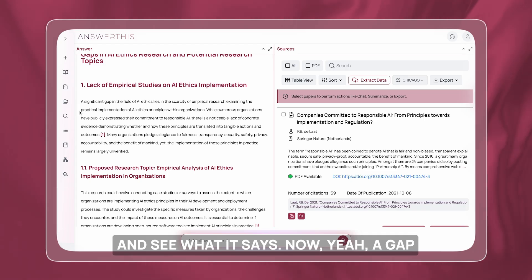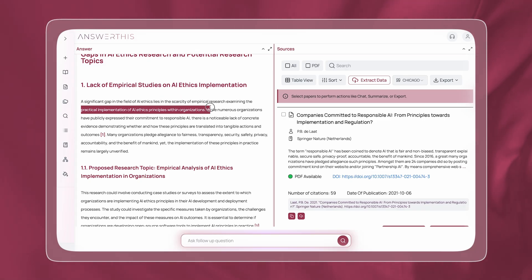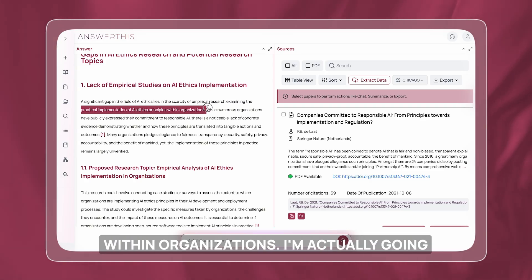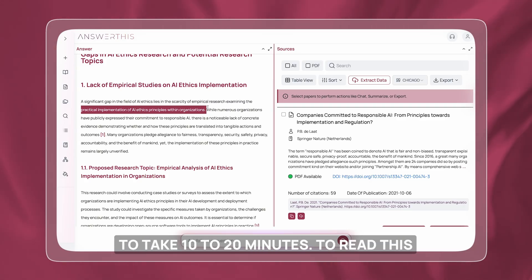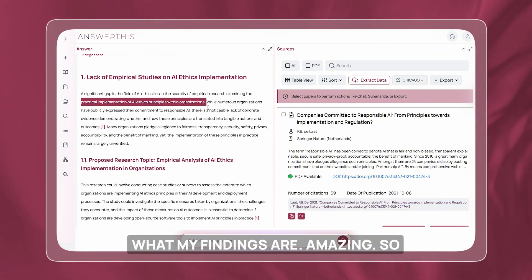A gap that it's highlighted is the practical implementation of AI ethics principles within organizations. I'm actually going to take 10 to 20 minutes to read this entire analysis and then share my findings.